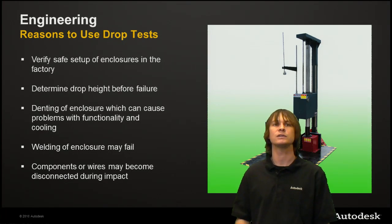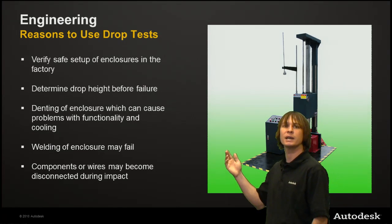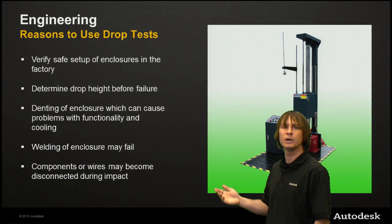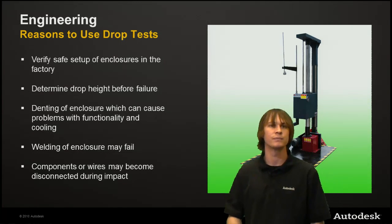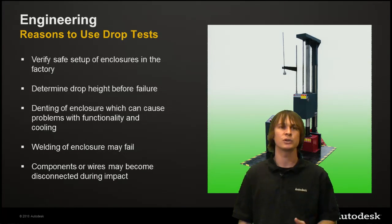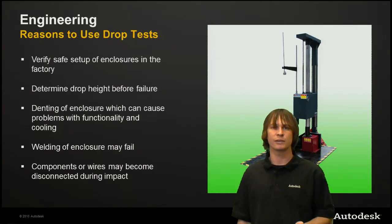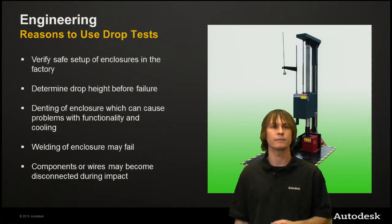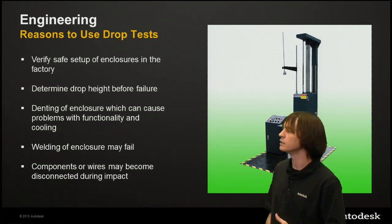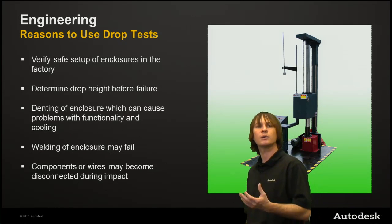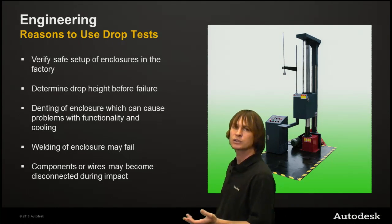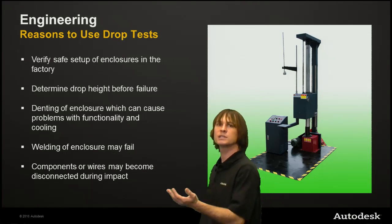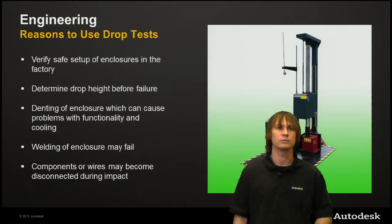You can determine the drop height that these can be dropped from without failure. The denting of these enclosures could cause problems with the functionality, not to mention the heating and cooling. The welds on the structures may fail, and the components inside, such as the wires, could become disconnected if they're dropped too hard.